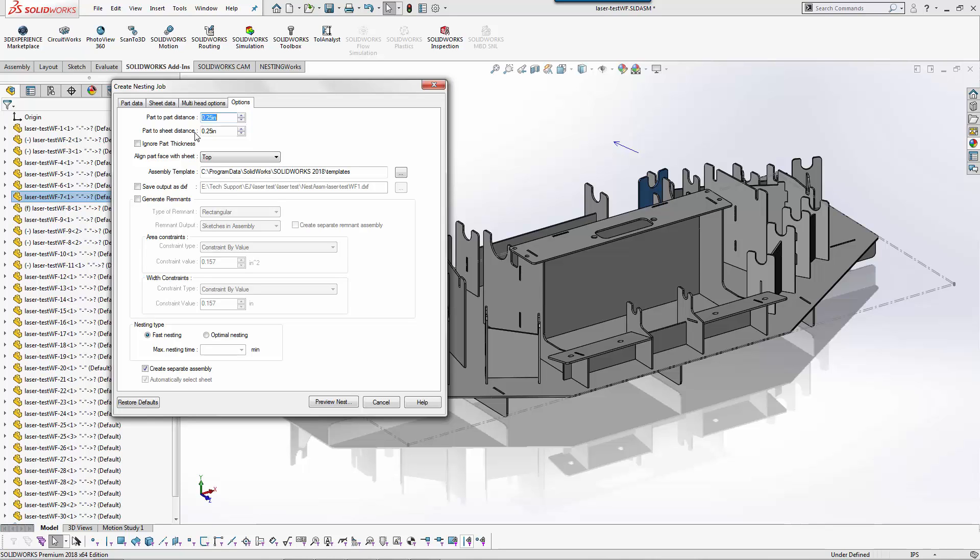If you have clamps and you're holding the sheet down or you're using a laser where the table moves and the head is stationary, you could set a part to sheet distance. That would be the edge of the sheet in where the parts would start. These can be adjusted and then you would have a between part distance.